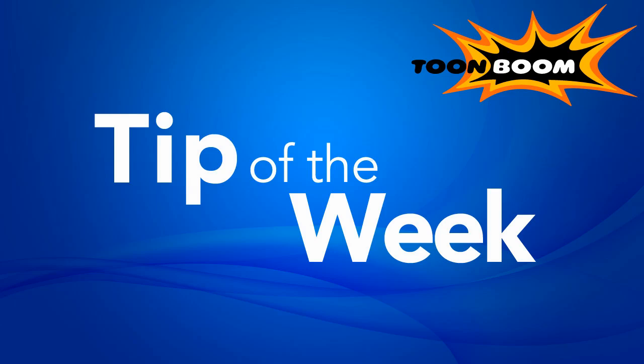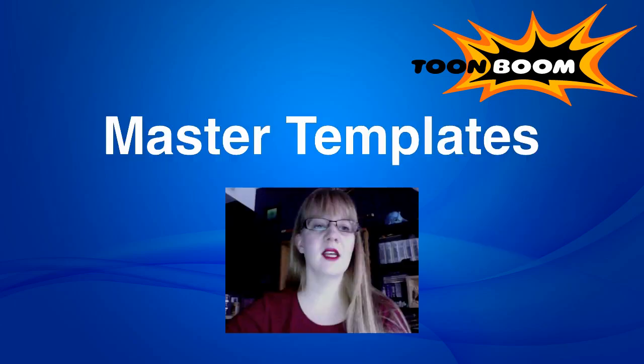Hello, welcome to another episode of Tip of the Week. Now this week I'd like to start talking about templates.